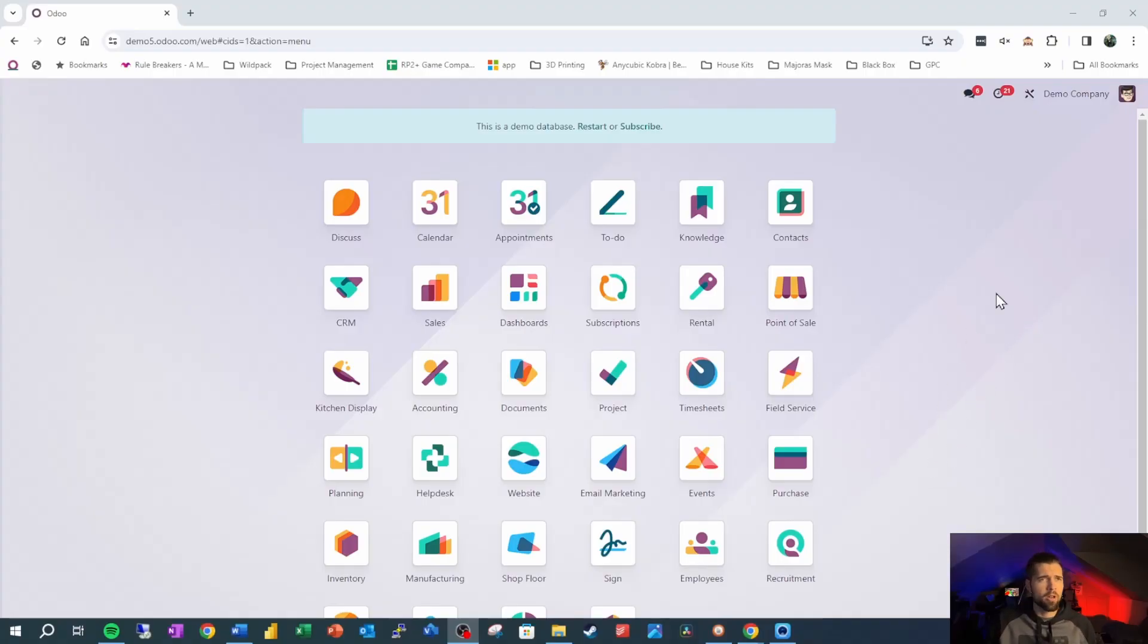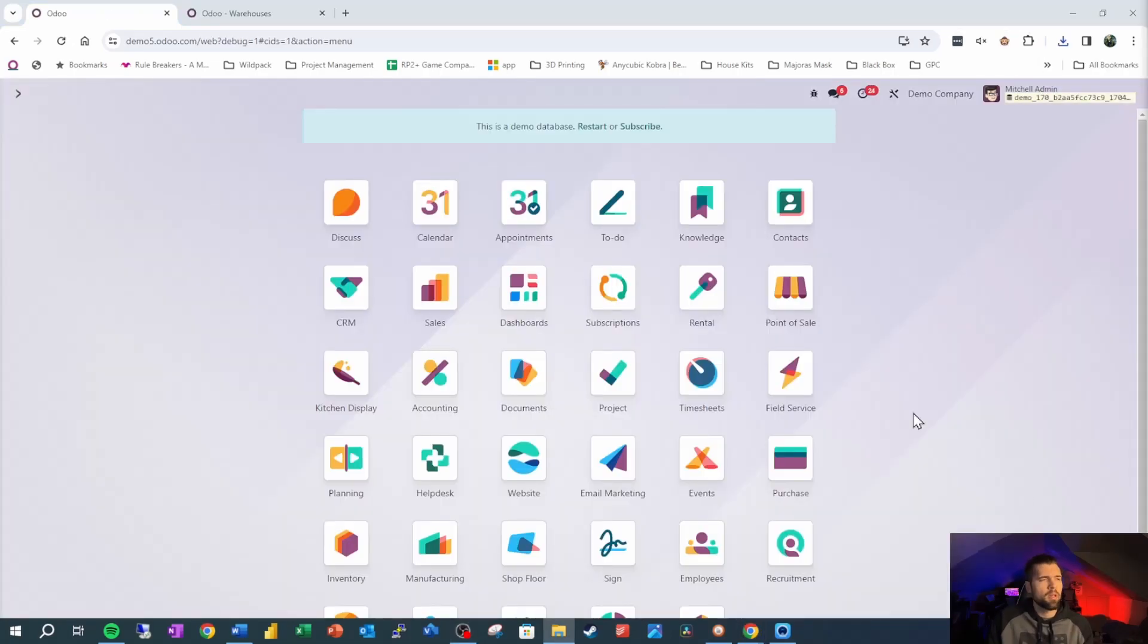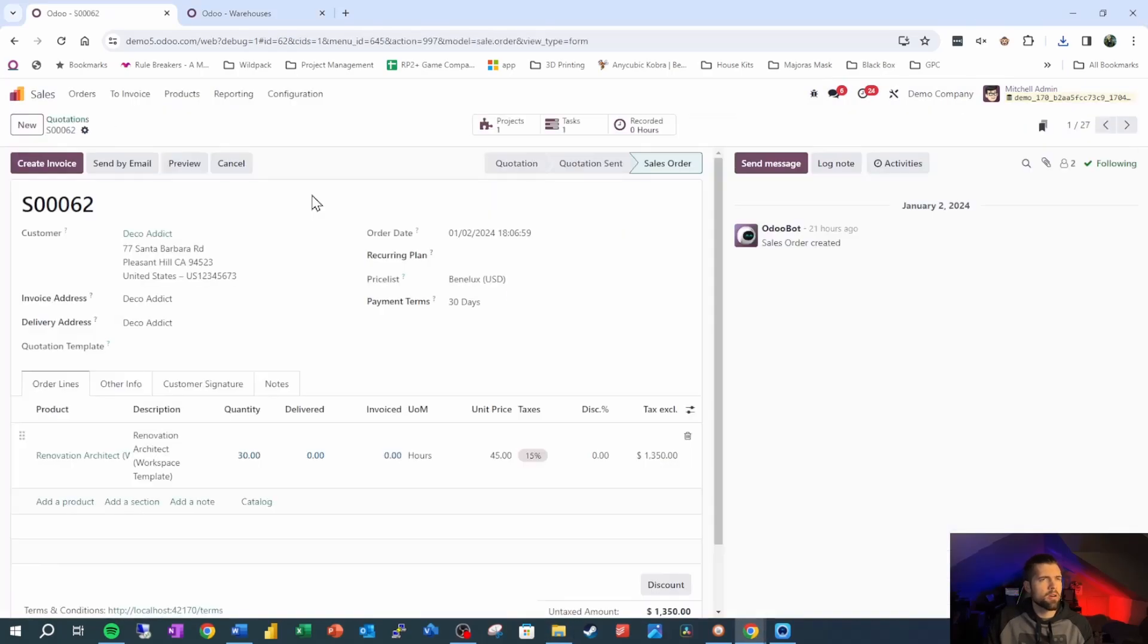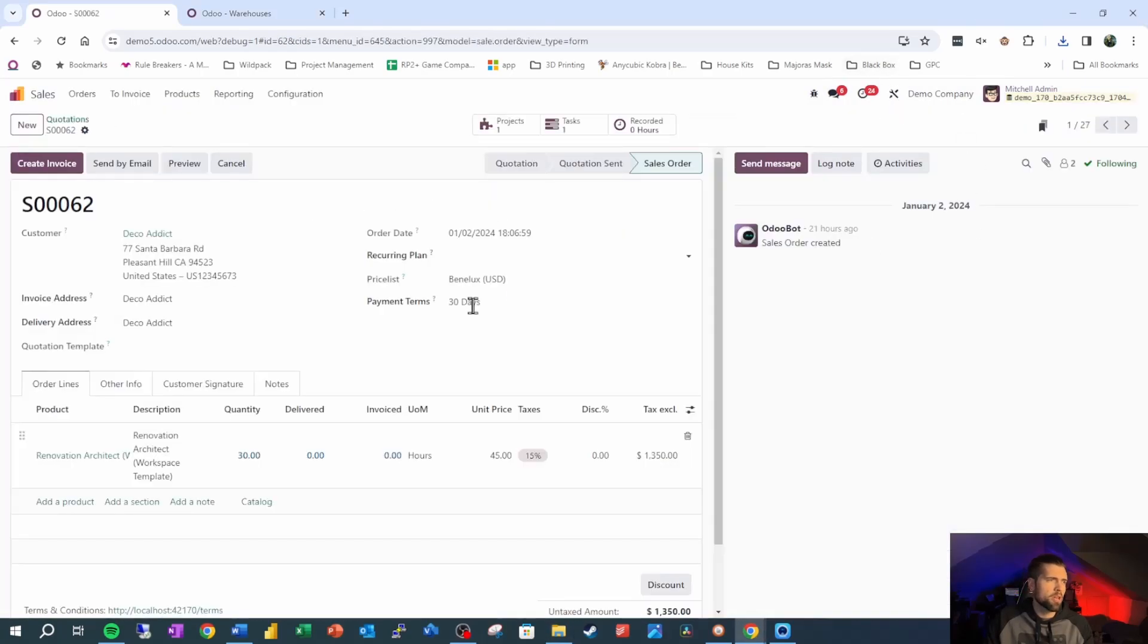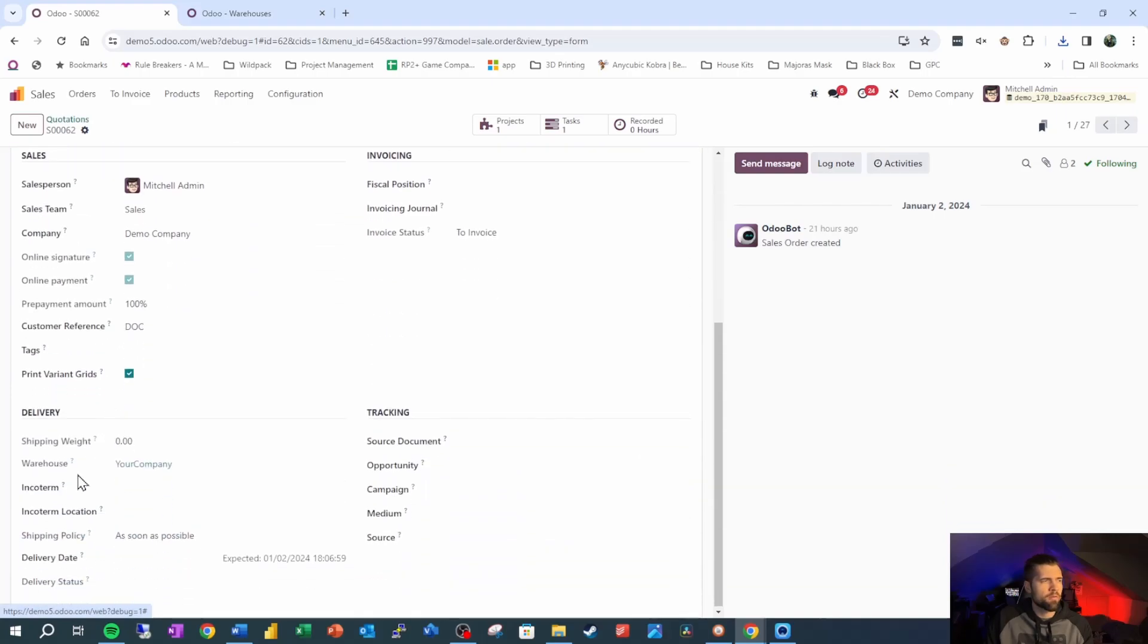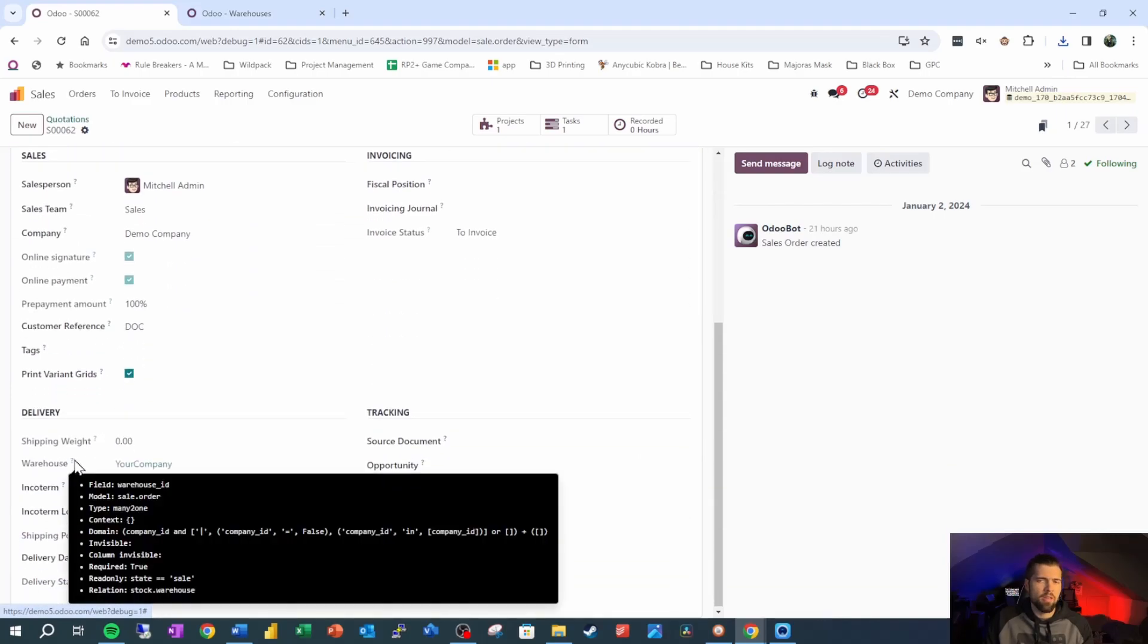So I promised you that I'd walk you through this bit by bit. First, we want to be in developer mode so that we have some tools that we need here. Now we're going to go into sales, and we're going to make sure that we understand the relationship that we're limiting here. So we come into other info, and we look at warehouse. This is what we want to limit. So looking at it, our relation at the very bottom of this black box is stock.warehouse.